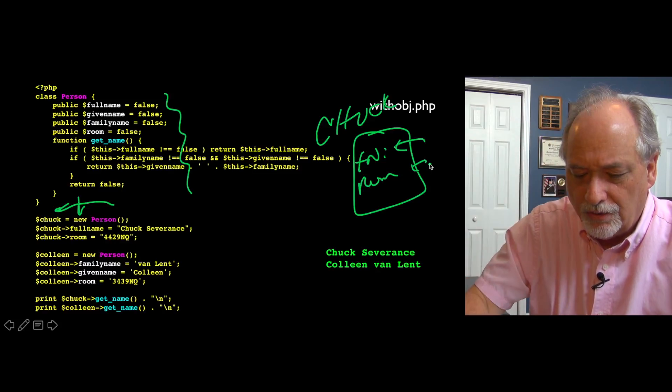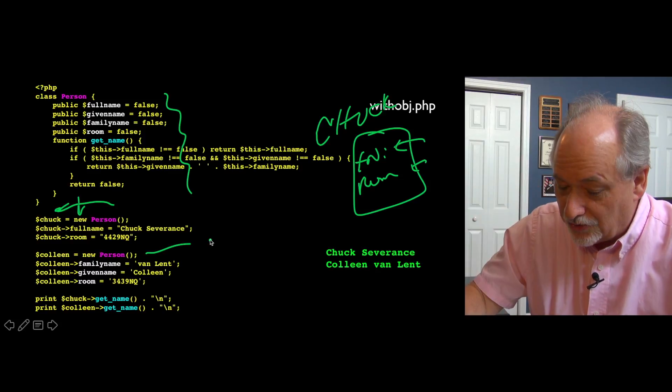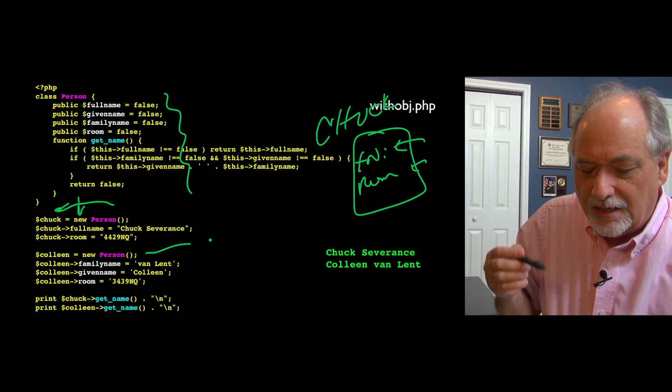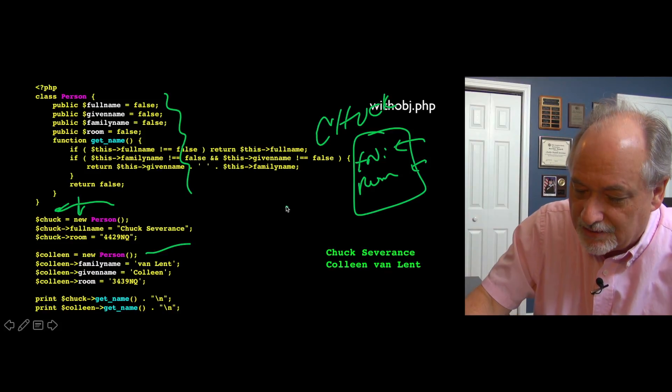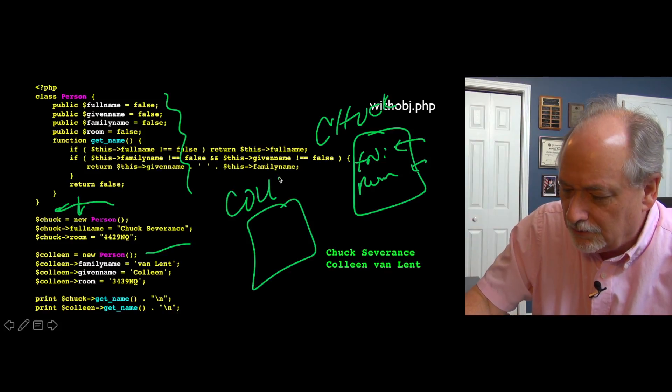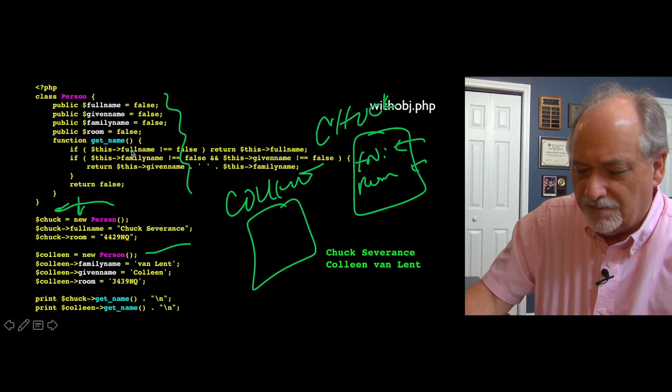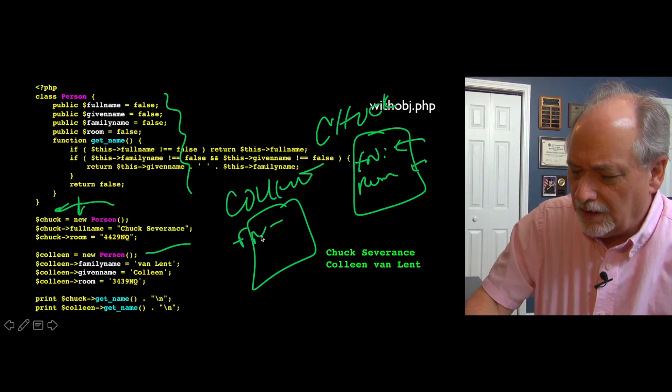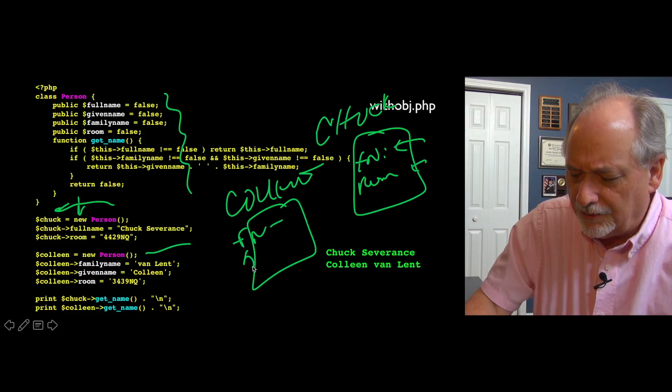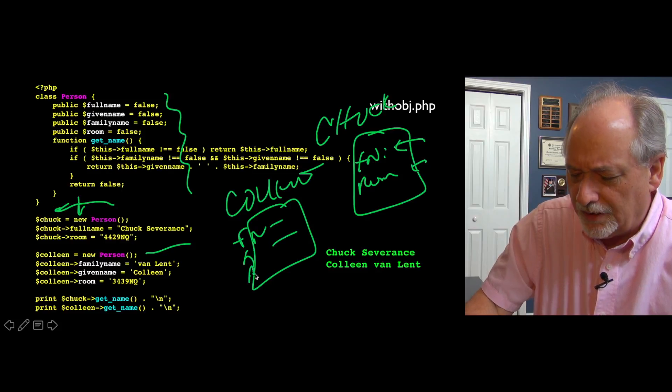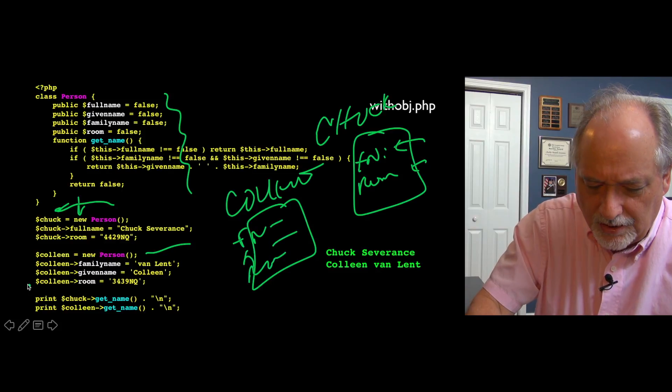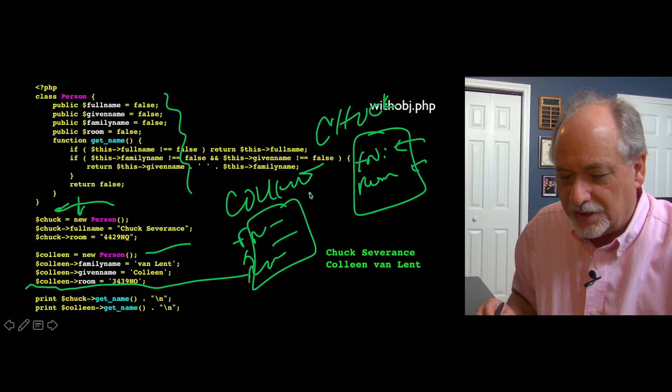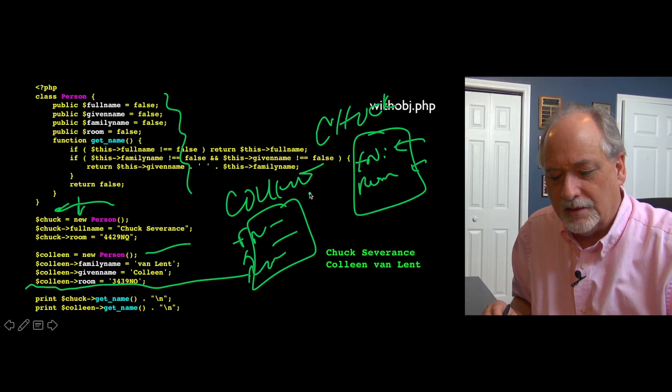Now what we're going to do is make another instance, make another object from the class slash template. Make Colleen equals new person, so that means let's make a new Colleen variable, and it has all these same things in it, it has all the methods in it. We're going to put the family name in, and the given name, and then the room in. So now at this point in the code, we've got two variables, two objects, two instances, one class.